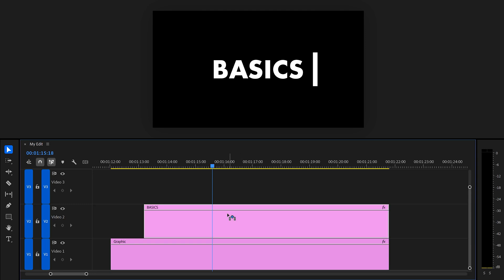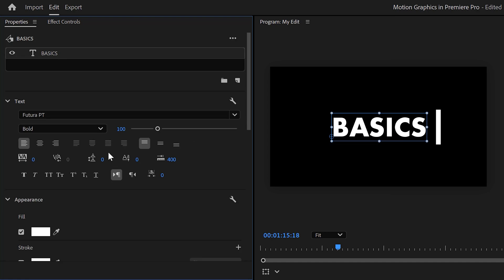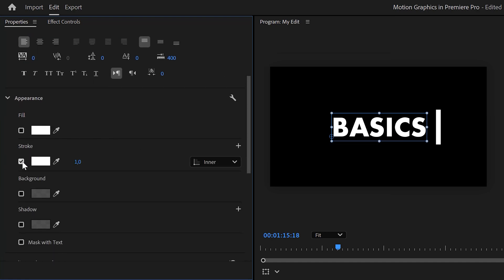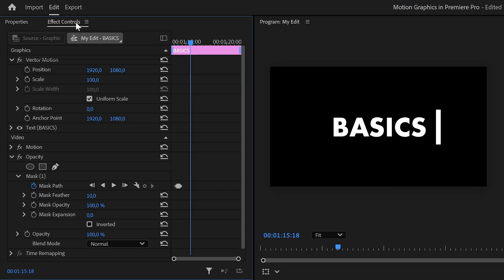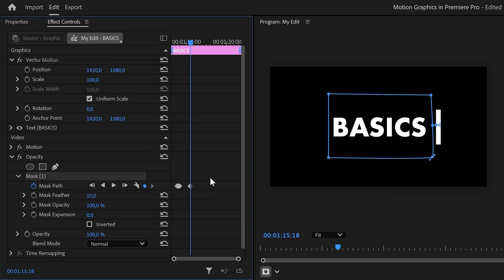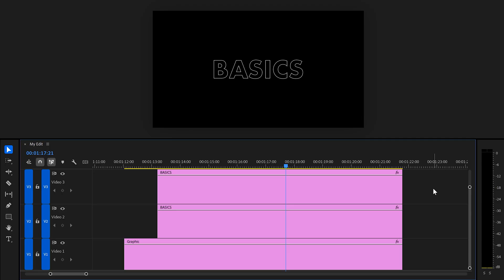Now to create the outline effect, hold Alt to duplicate the text layer one track up. Make sure it's selected, go to the properties panel, scroll down, disable the fill, and enable the stroke. Set the stroke type to inner, make sure the stroke is set to 1, and the color is the same as the fill. Now go back to the timeline, click the original text layer, go to the effect controls, and find the mask path animation. Move the player to the moment the rectangle starts moving left, set a mask path keyframe, then animate the mask together with the rectangle — this way the fill will disappear while the stroke remains.